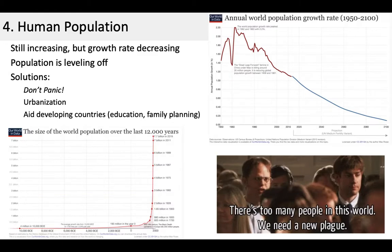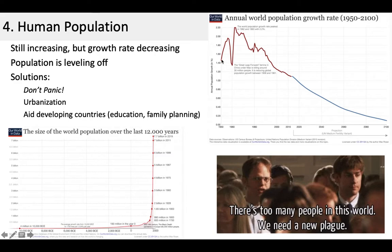The fourth indicator is human population. We spent a whole unit talking about this, so I won't spend a lot of time on it. Our population is growing exponentially, but now the growth rate is starting to decrease. It skyrocketed in the last hundred years, whereas the population growth rate was very high in the 60s and 80s, and it's been dropping ever since. Solutions to mitigating the impact of our population include urbanizing so we're not using as much land, and aiding developing countries through demographic transition through education, family planning, and targeted financing to help them get through the demographic transition faster.